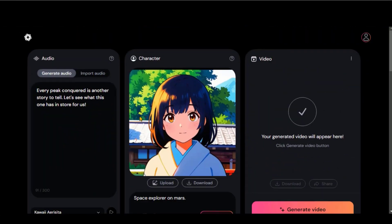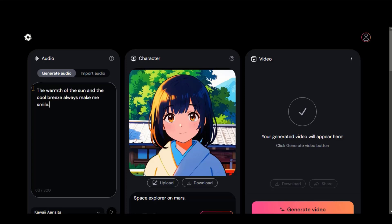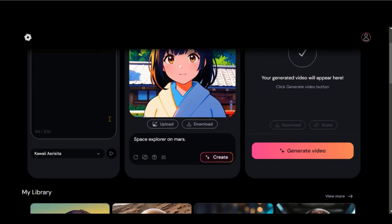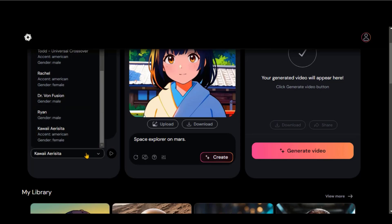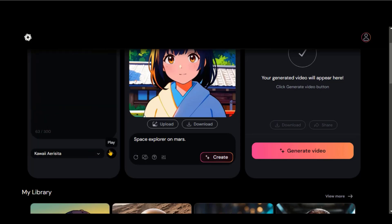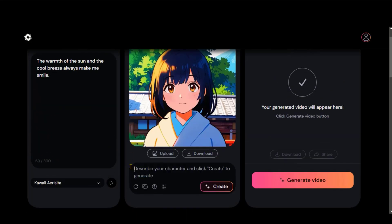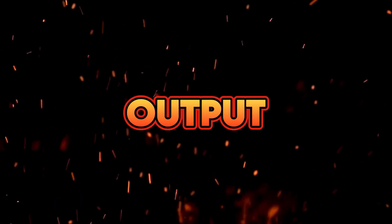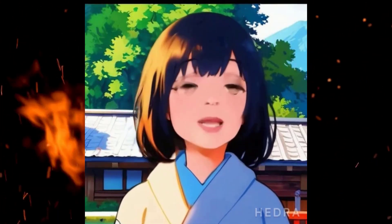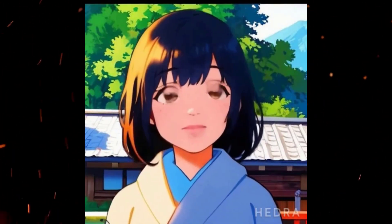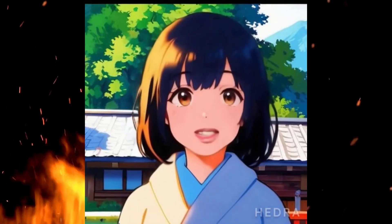Let's try another image. Paste the audio text and change the voice. Click on this button to generate the video. Here we have the final output. The video looks great without any disturbance.